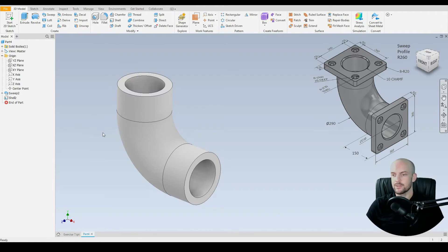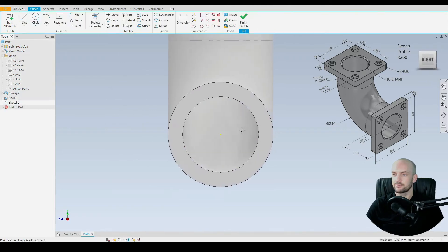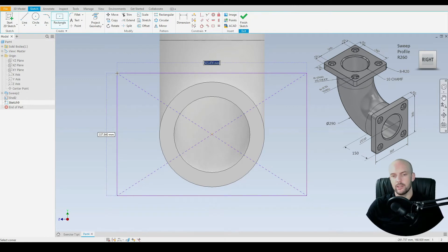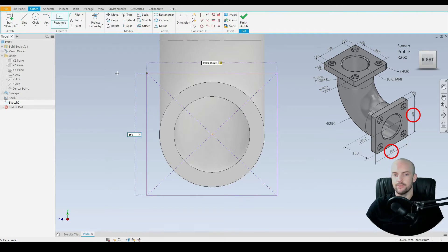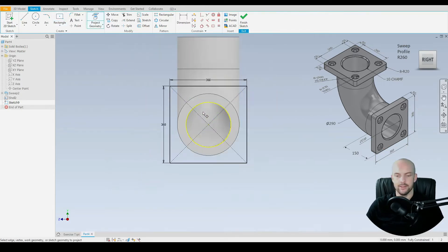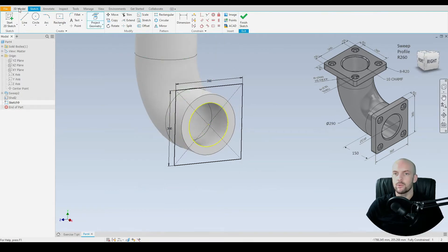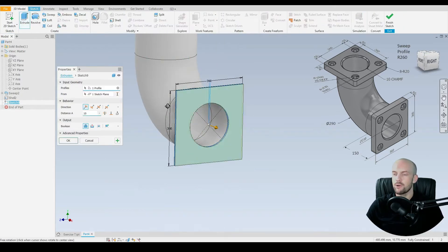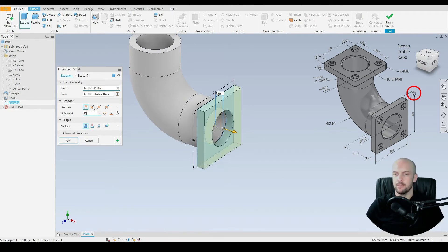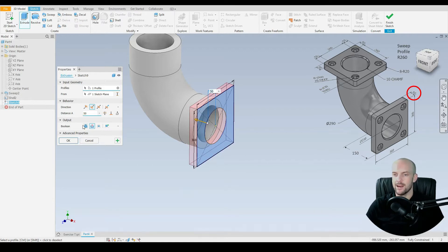We just need to add in the flanges. Select this face and create a sketch. We'll use the two point center rectangle from the origin with dimensions of 360 by 360, then project the inner diameter. We'll go to 3D model and extrude that profile with a thickness of 50 millimeters in the opposing direction, so flip that. Make sure the output boolean is set to join so we're adding material, then press OK.